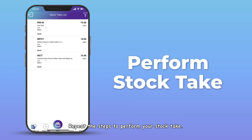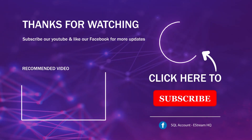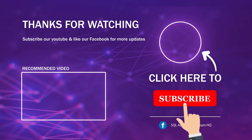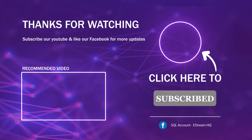Repeat the steps to perform your stock take. Once it is completed, refer to the next video on how to sync your stock take result to your SQL Account. Subscribe to our YouTube channel for the latest videos and follow our Facebook for the latest updates.